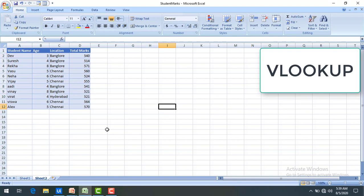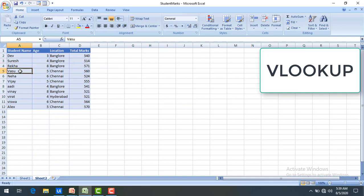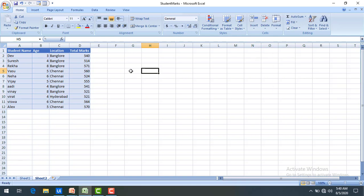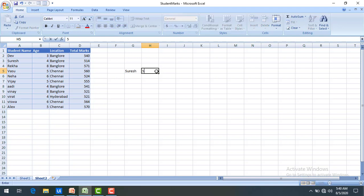First, we'll see the scenario in Excel. On screen I have a table with student name, age, location, and total marks. Let's say I'm going to provide the value 'Suresh' and I want to get the total number of marks. Or if I provide 'Vasu' and want to check the location, I need to retrieve it. VLOOKUP — where V stands for vertical — is how we do this in Excel. For Suresh the marks are 514, and for Rekha the marks are 571.